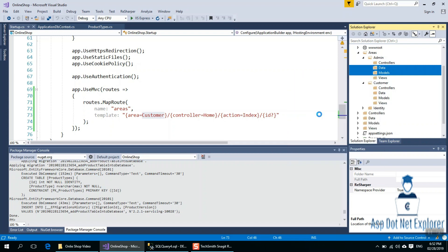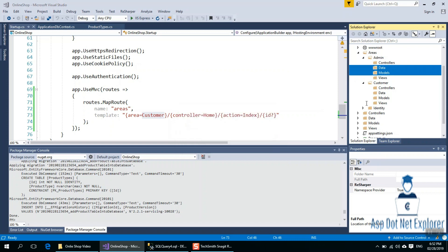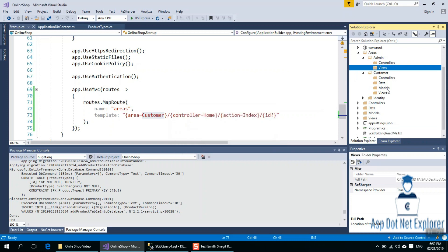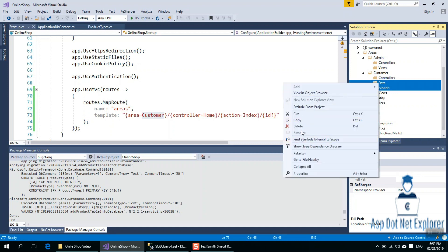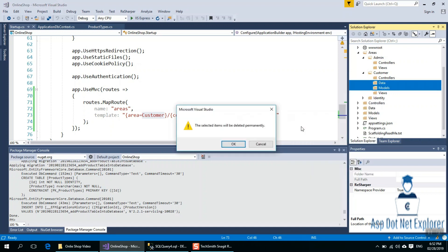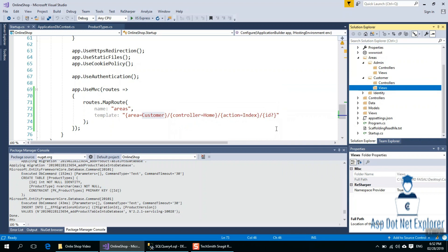Delete. I will delete it. Finally, we will see the next video. Suppose we already have a home controller. I will tell you about the customer.